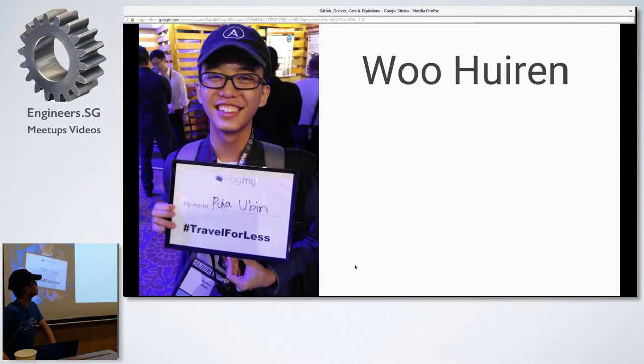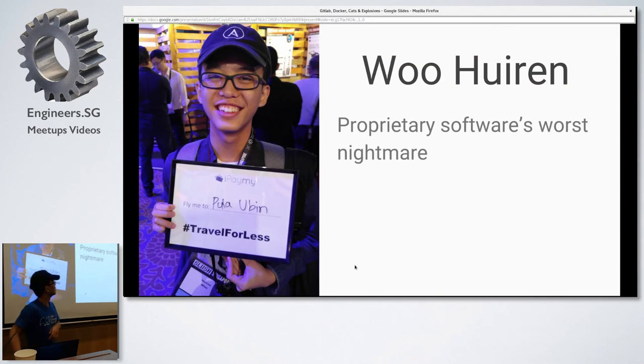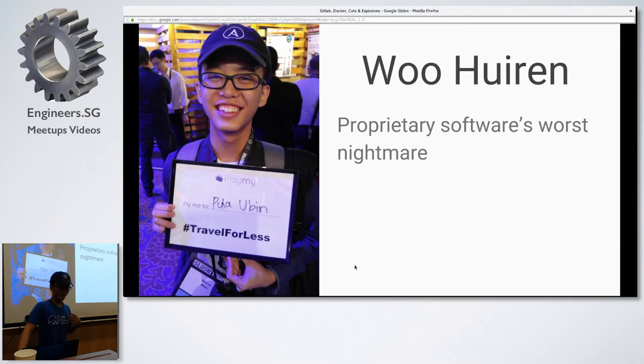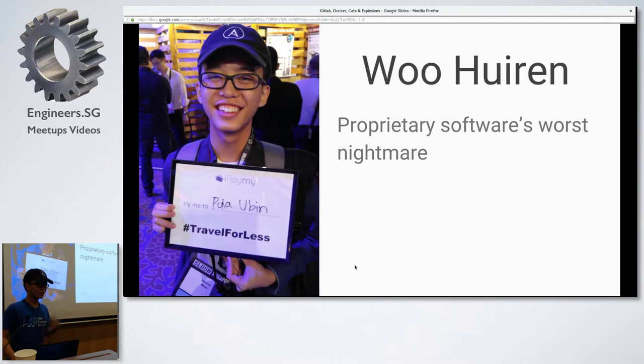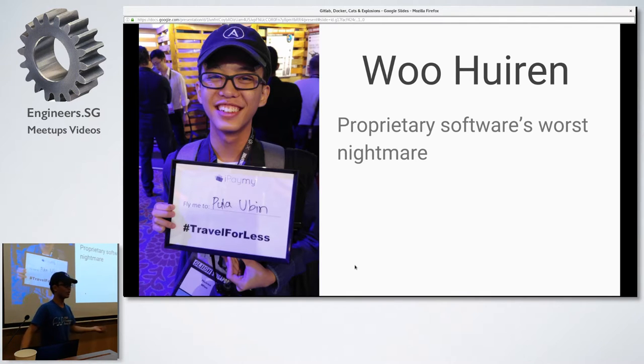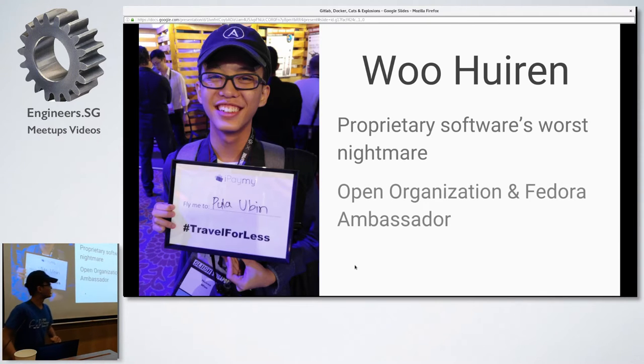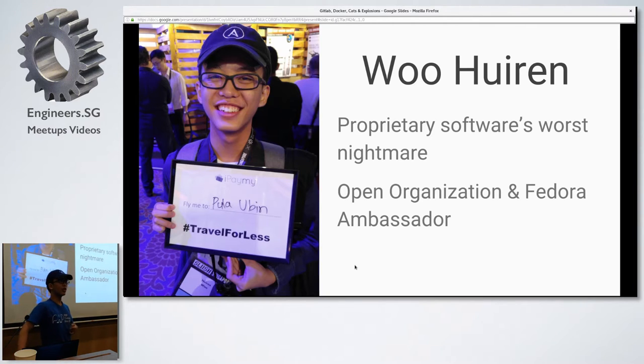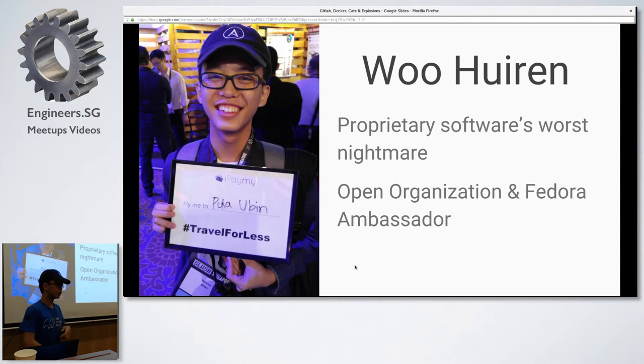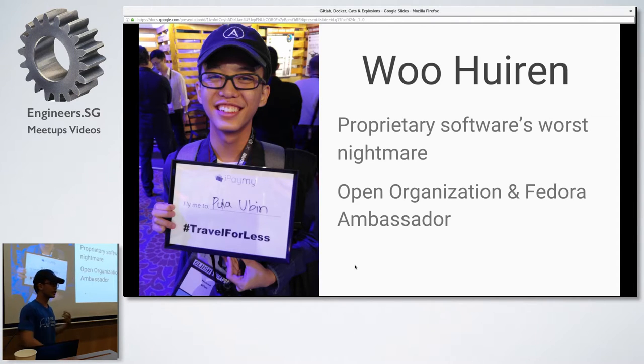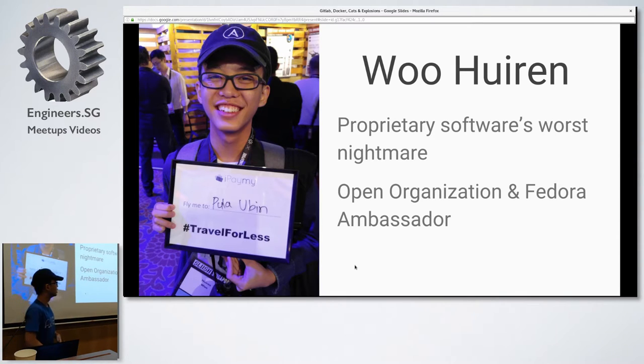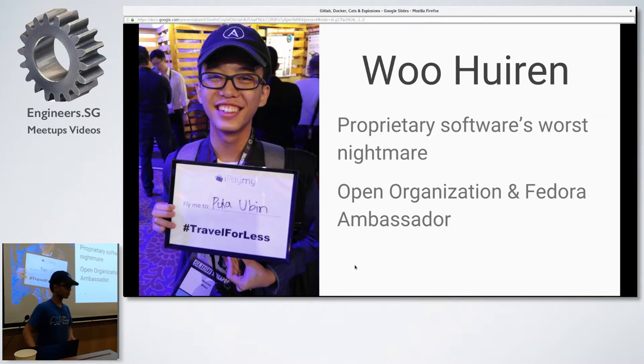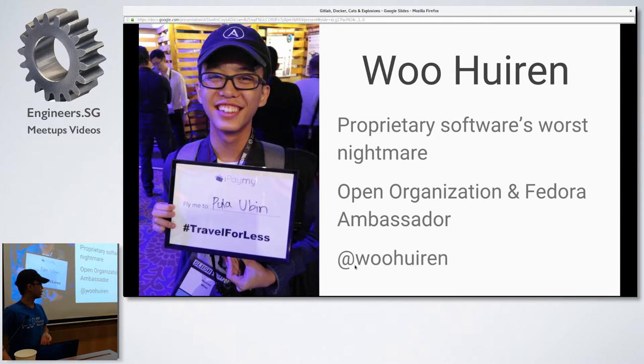So a little bit about myself, my name is Hui Ren. A tagline that I have is proprietary software's worst nightmare. So I'm an open source evangelist and really passionate about it. But there's a bit of irony behind that, which I'll touch on later. And I'm also an Open Organization and Fedora ambassador in Singapore. So what I do at the Open Organization is we talk about open management and how it's changing the tech landscape of how we work in the future. And at Fedora, we are one of the Linux distributions that is being funded by Red Hat.